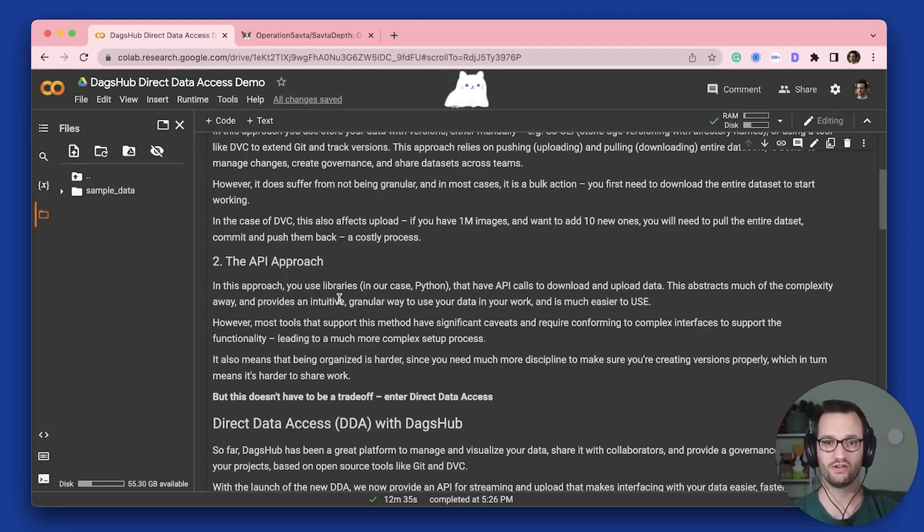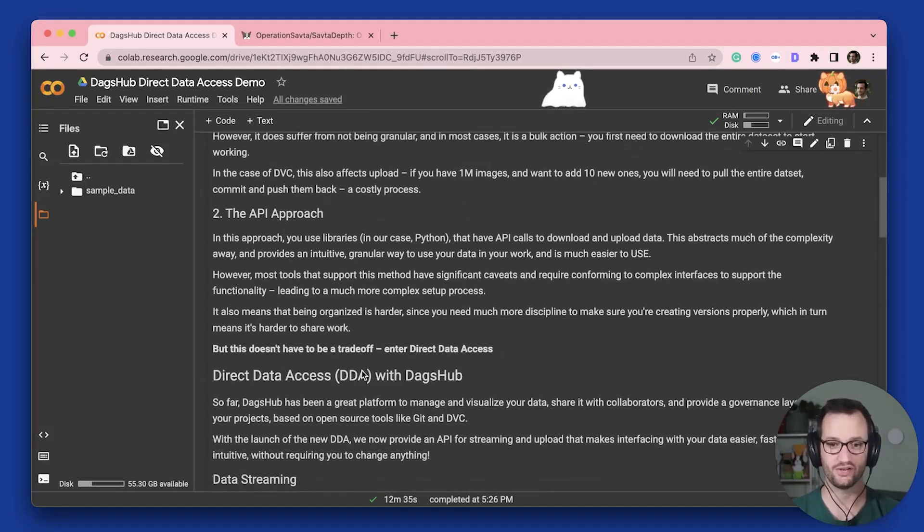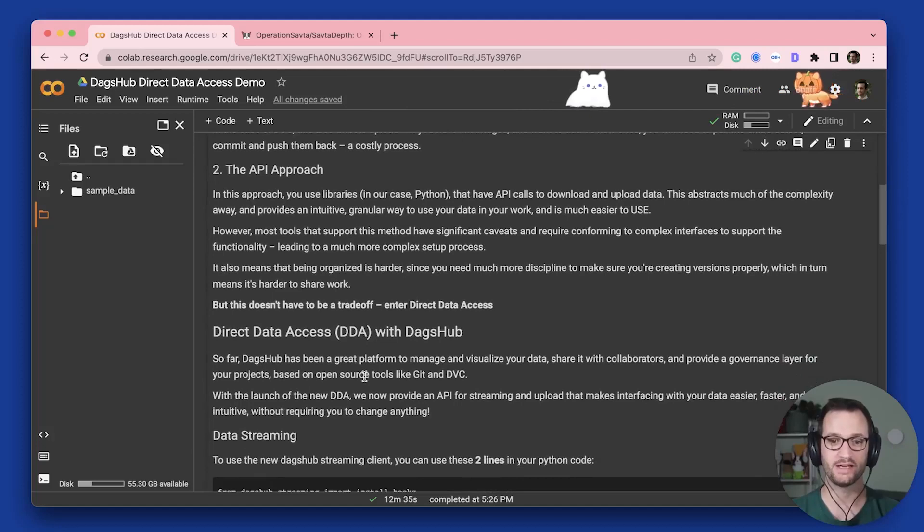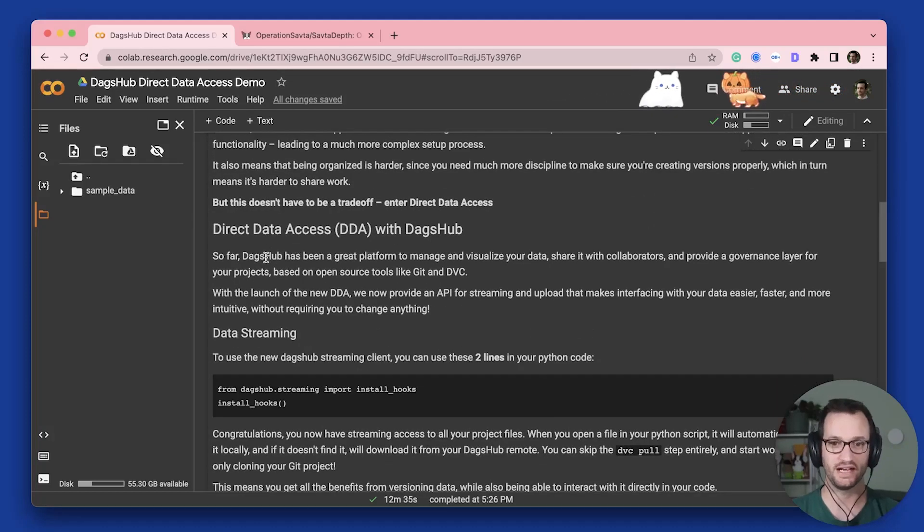And so what we wanted to do at DagsHub is we wanted to see if there was a way where you didn't have to get this trade-off. And you can basically get the best of both worlds. And this is where Direct Data Access comes in.